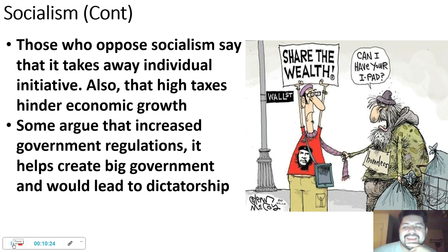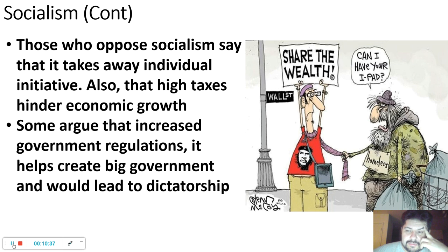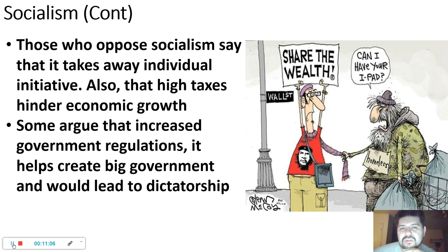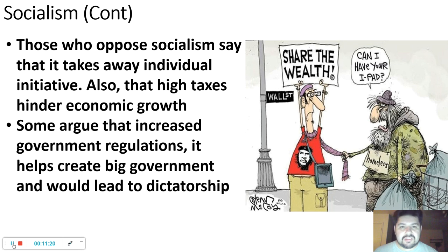Those who oppose socialism say that it takes away from individual initiatives, and also that high taxes hinder economic growth. It does take away some type of initiative — that's pretty true. But as for hindering economic growth, you have to remember that tax money goes to things: rebuilding or creating buildings, cops, firemen, education, the military. A lot of our tax money goes to defense, and the rest goes to people like teachers.